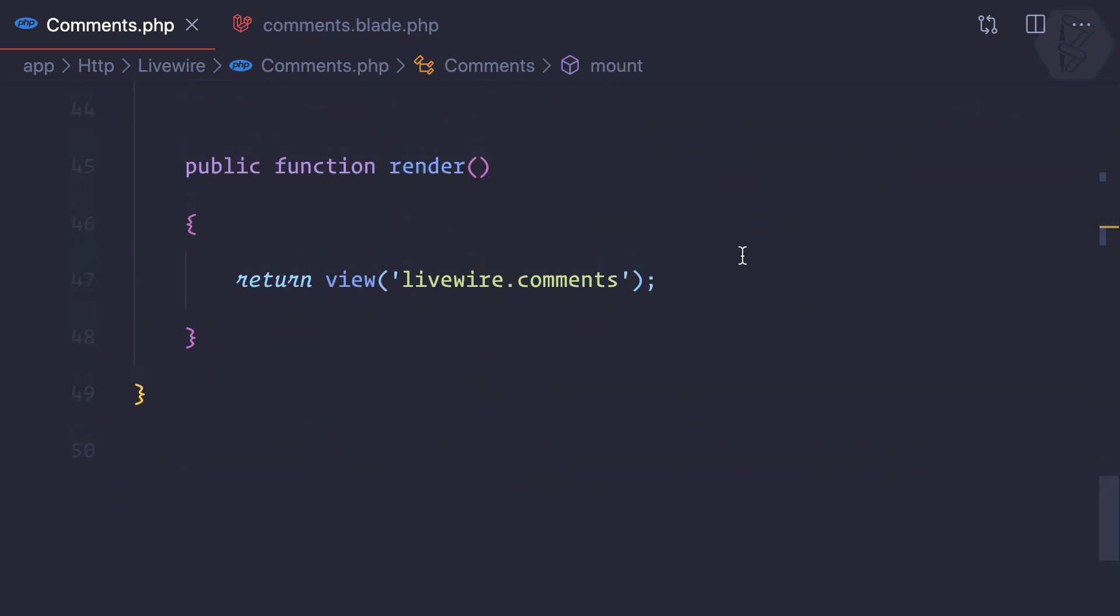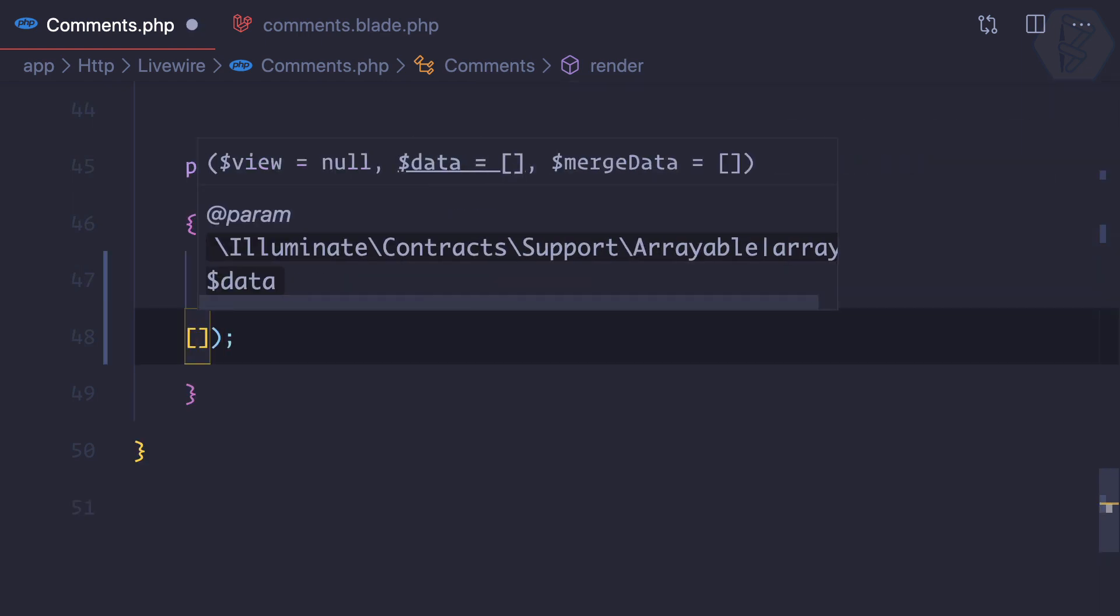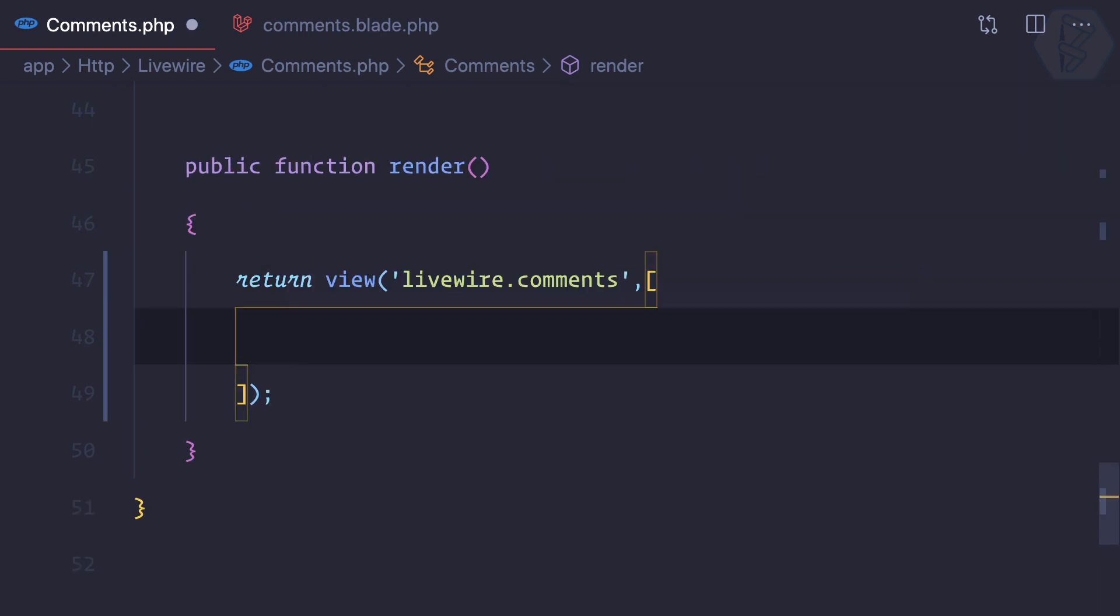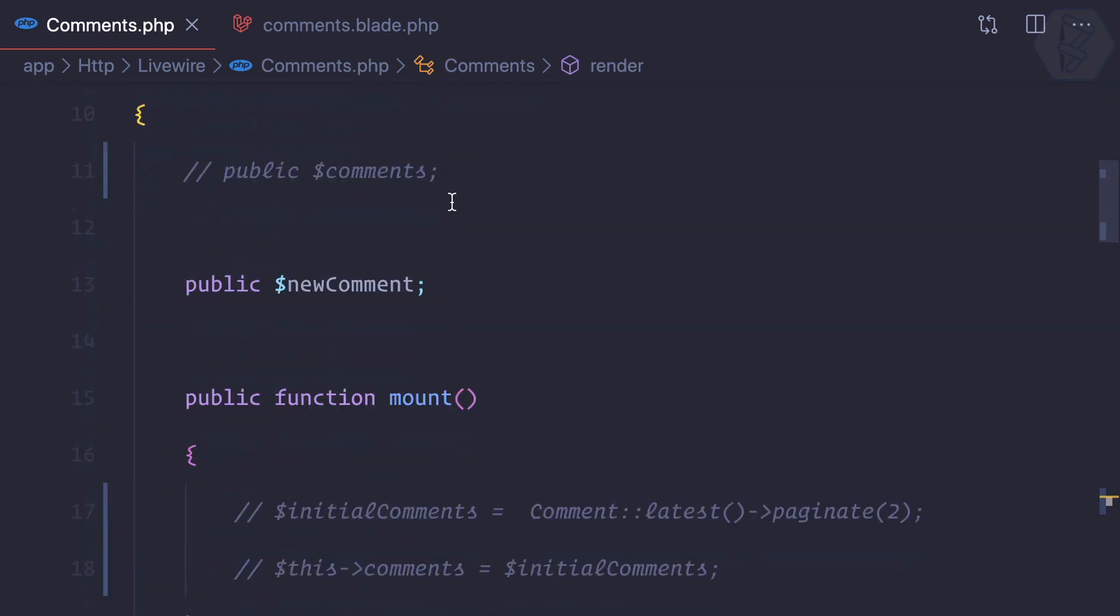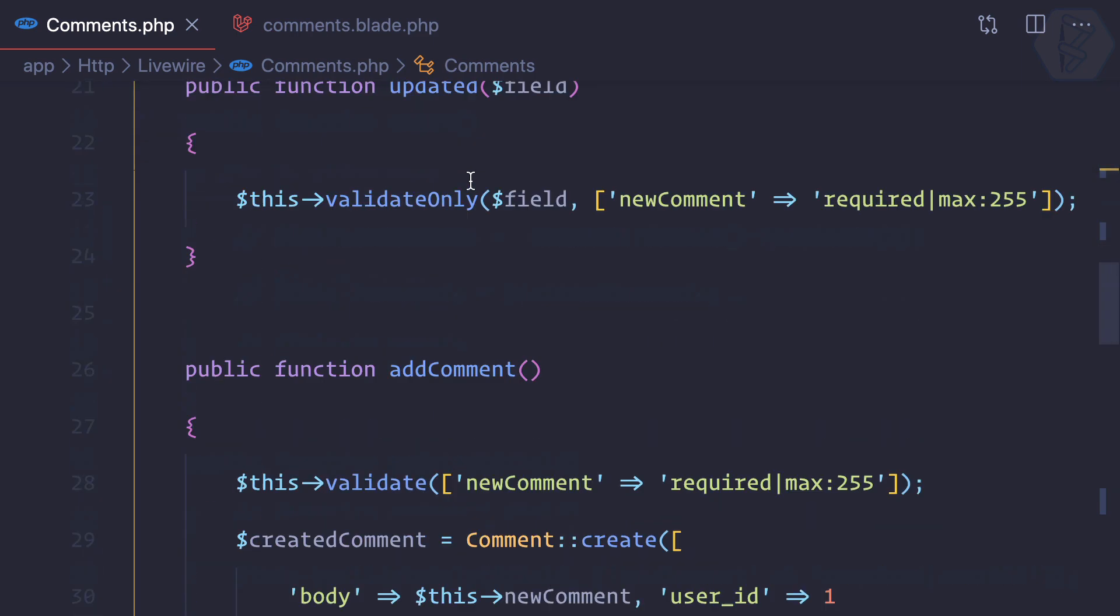So we have this view and I can say comments is this one. And remember, because you are having this public variable, it's very important to comment this or to remove this comments variable, otherwise this will not going to work.